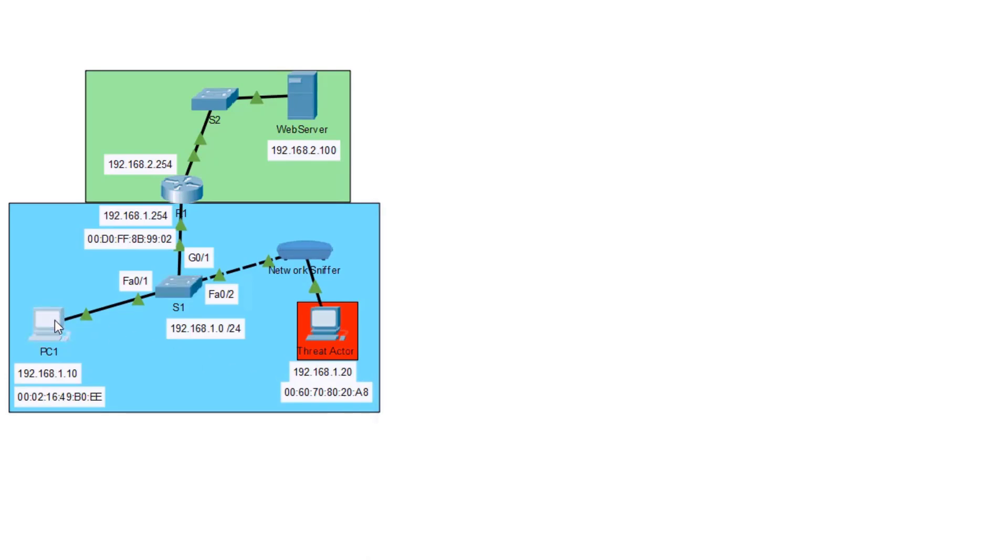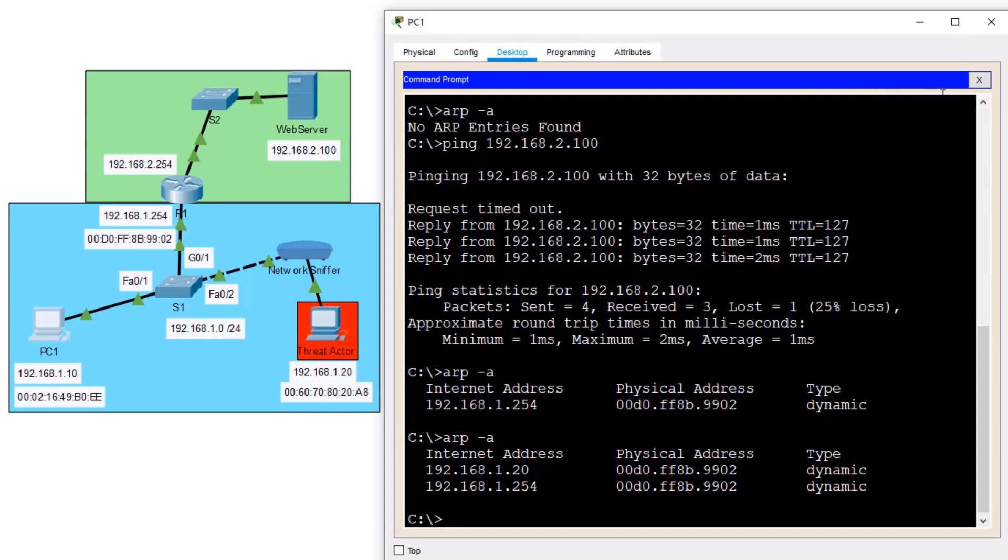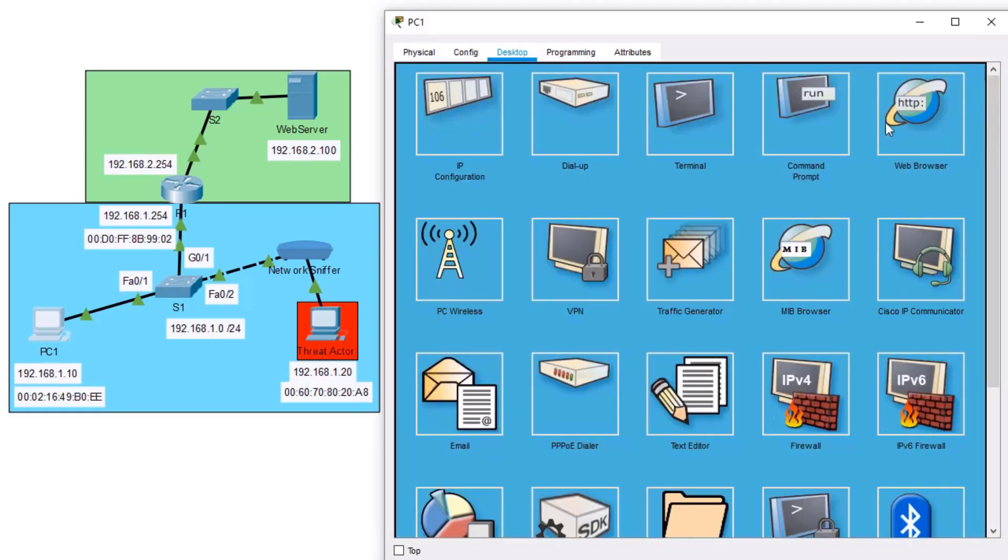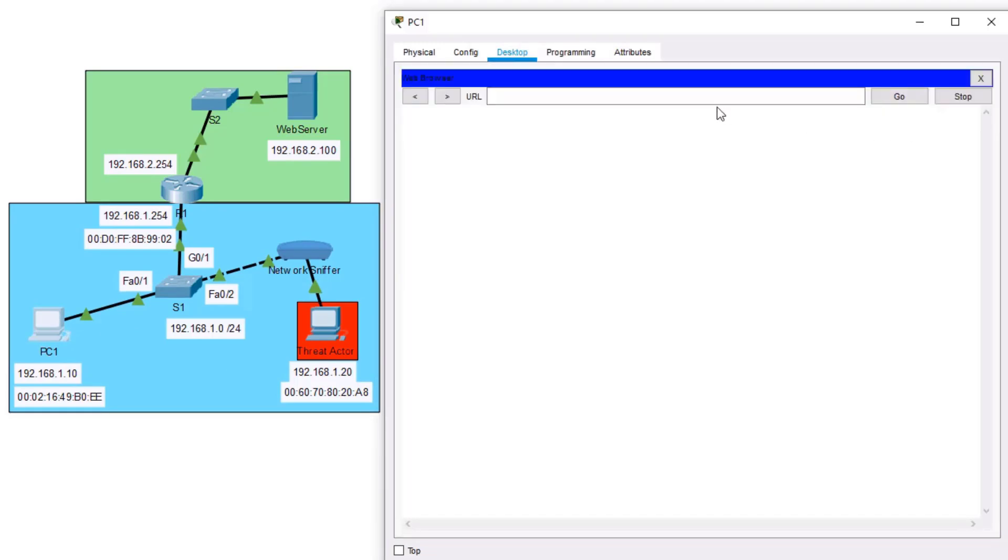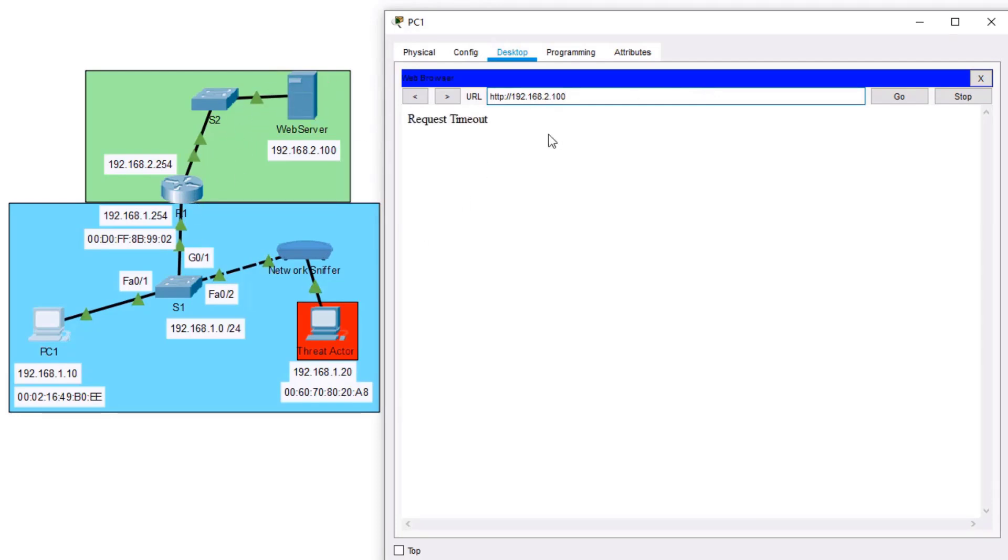So now, what happens when PC1, which we're going back to right now, tries to browse the web? Open our web server up. Let's go back to 192.168.2.100. Enter. And it's just timing out. And you see there's no activity lights moving here at the top regarding this traffic. It's a timeout.